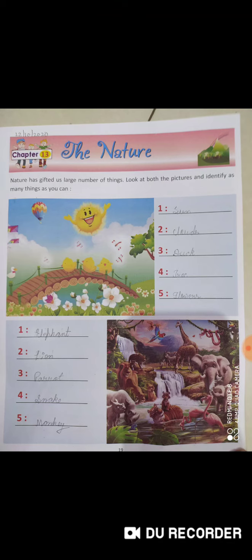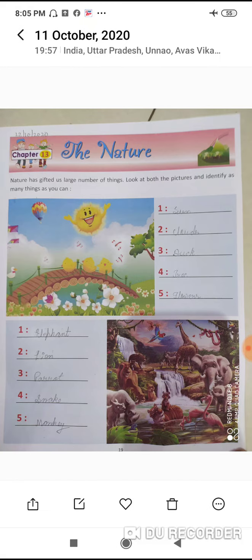In the first picture you can see: sun, balloon, bridge, tree, flowers, bridge, and duck. I have 5 things to write. Now start — first picture, number one: sun. S-U-N, sun.